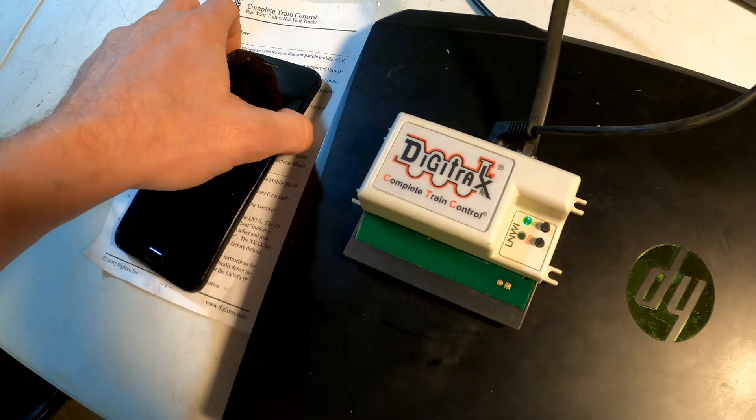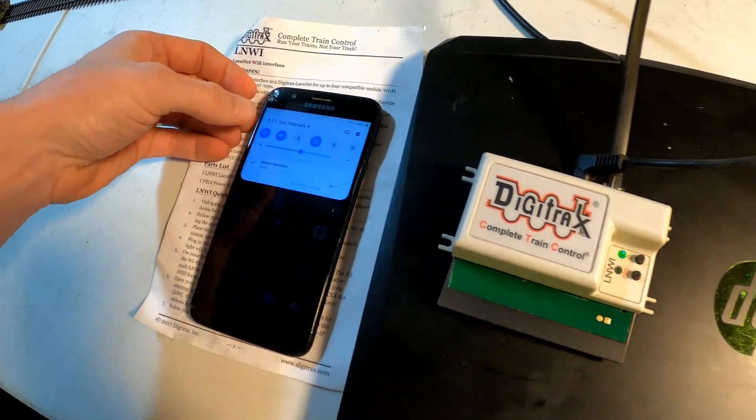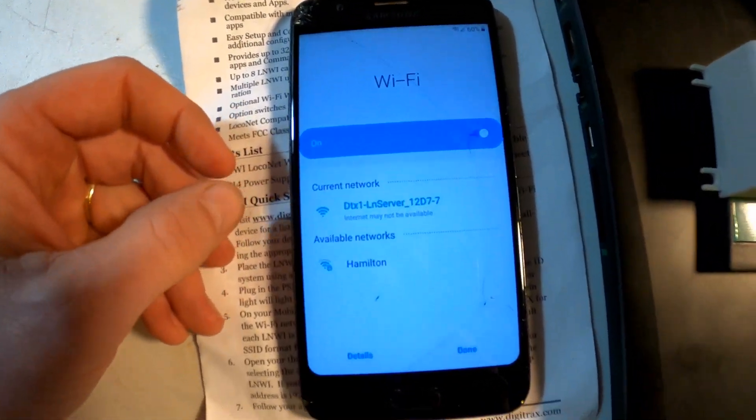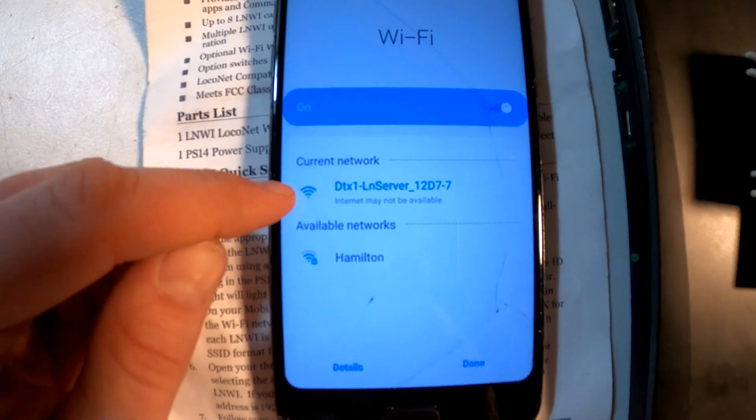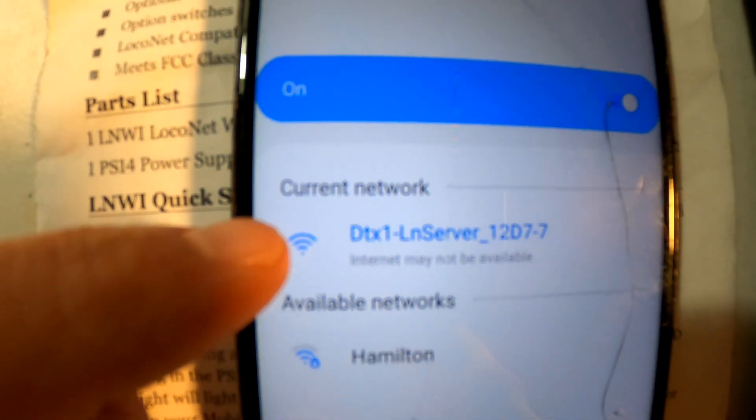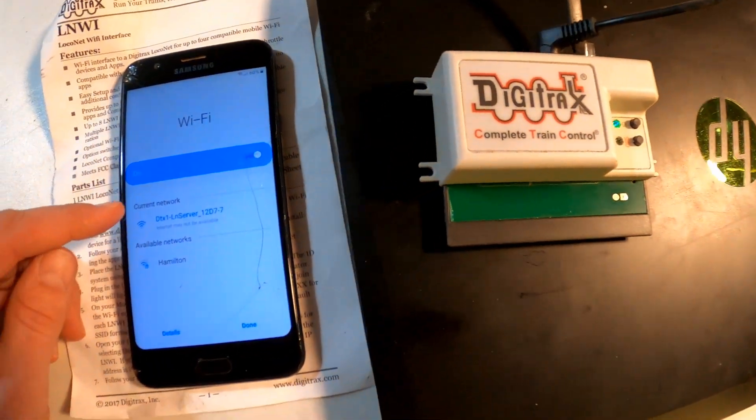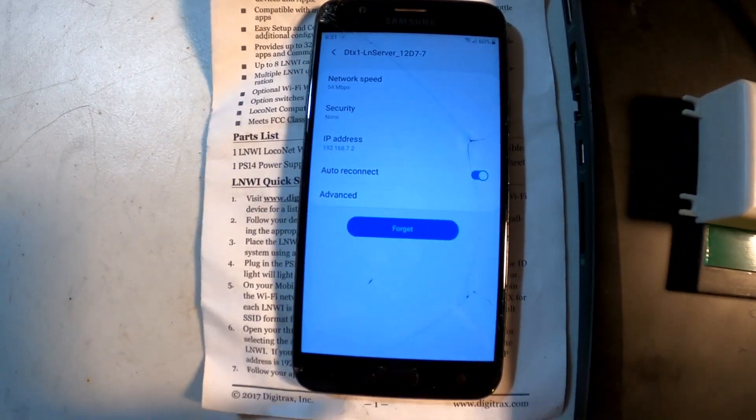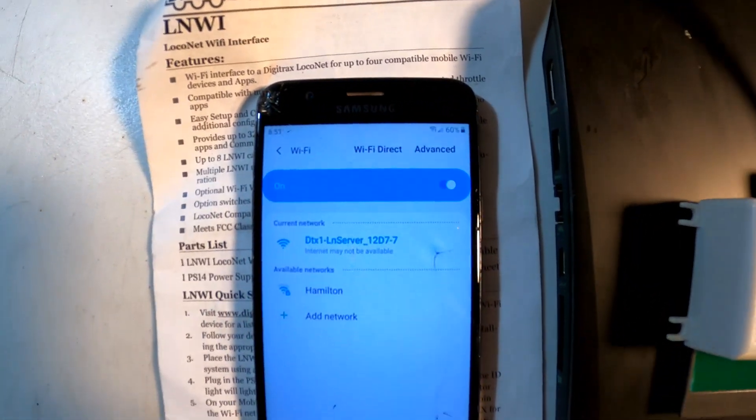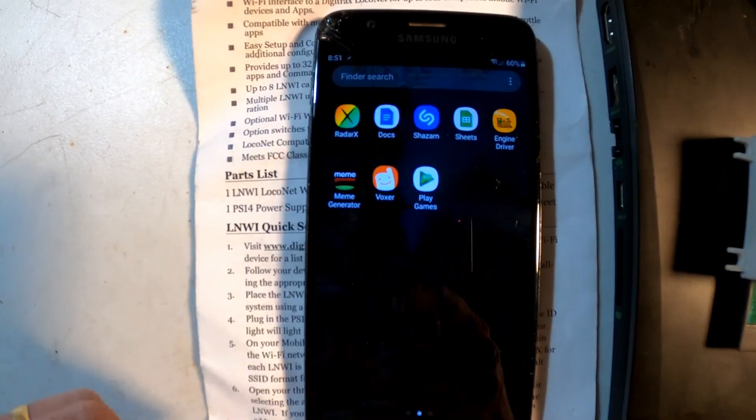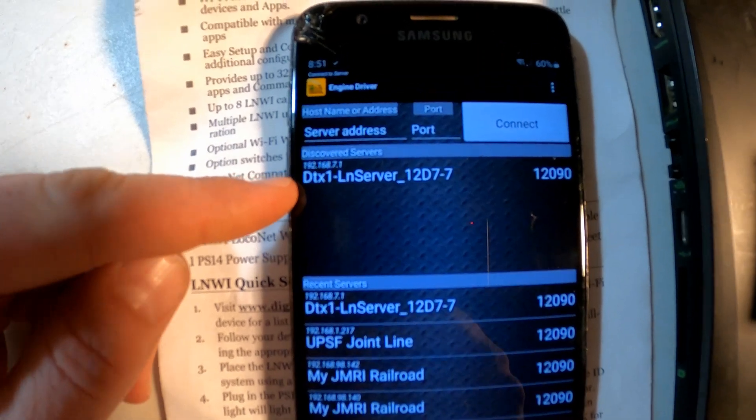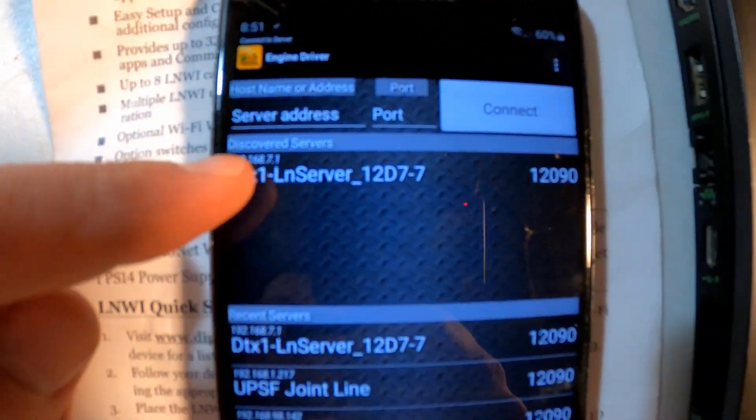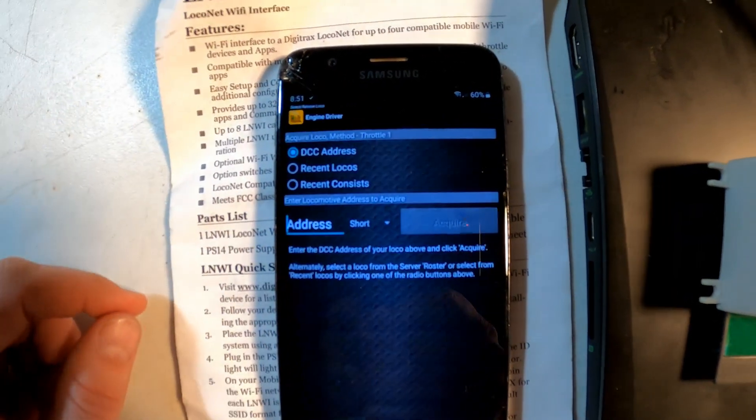So if I go here to my cell phone, to my wireless choices, I can see my home wireless network, but I connected to the Digitrax network, which is the LN local net server - what's being broadcast from that little module. By connecting to that, it shows that I'm connected. So if I go into my Engine Driver app, I can see my choice right there - the LN server. Connecting to that allows me to select a locomotive.